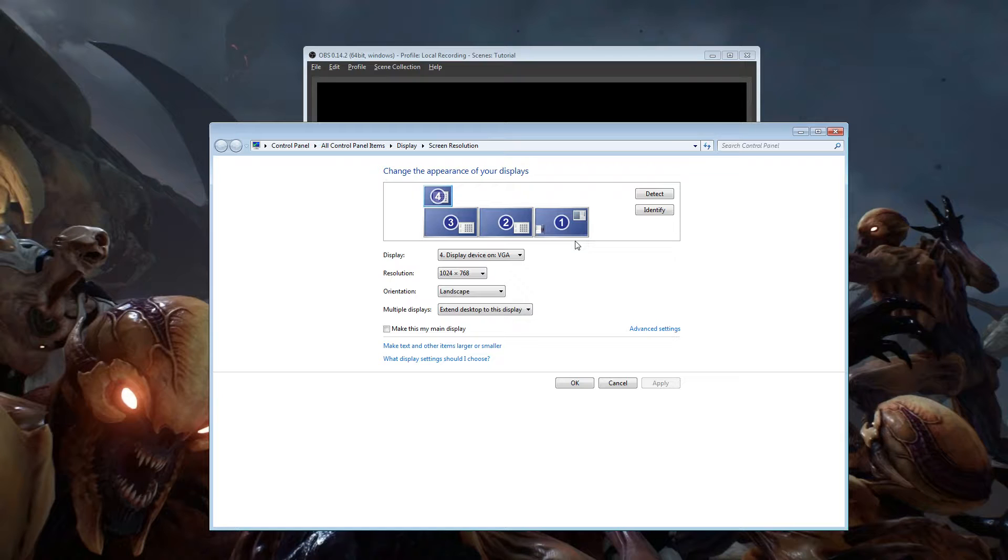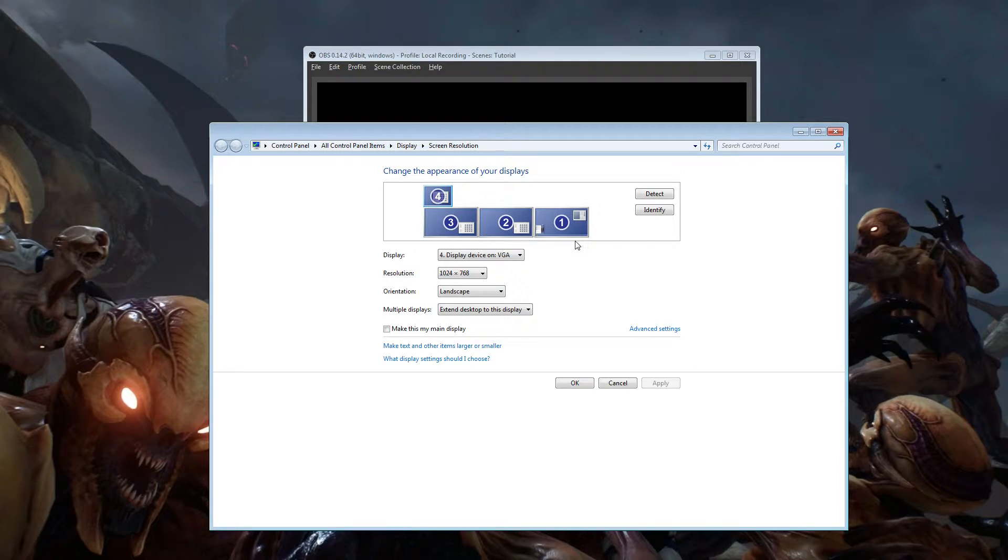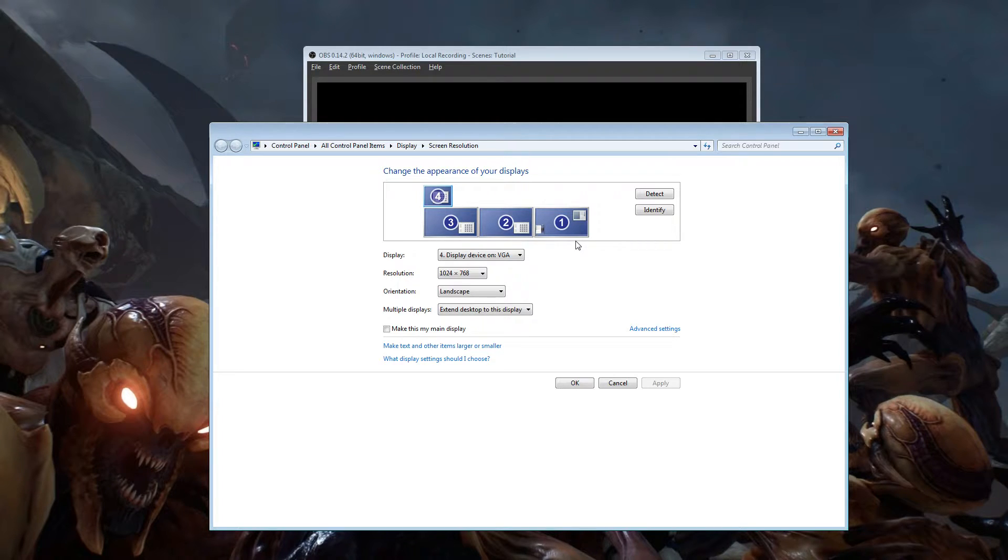If you have an i7-2600K, anything like an i5, i7, i3s, they usually support it without a problem. You will have to Google search your processor to make sure that it actually supports Intel QuickSync but here is how it works and here is how you get it set up.